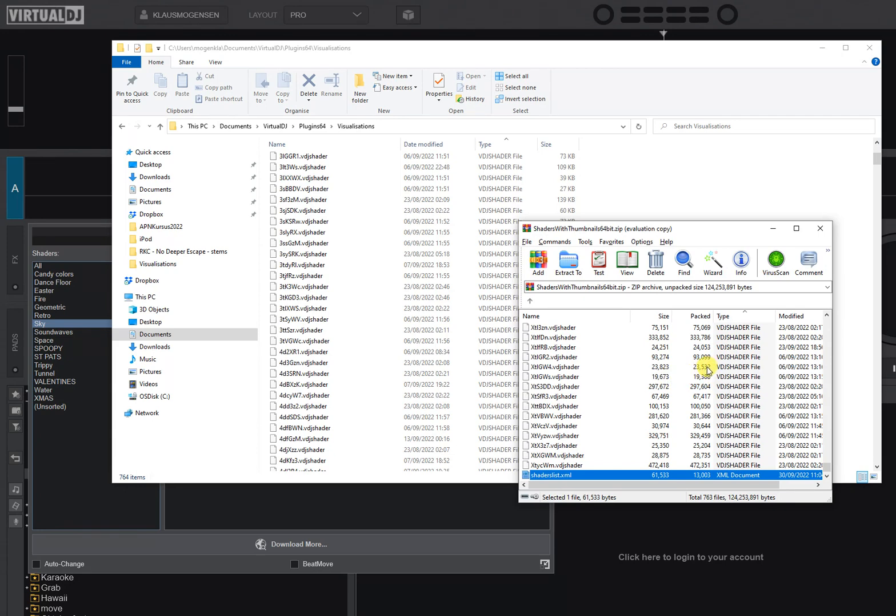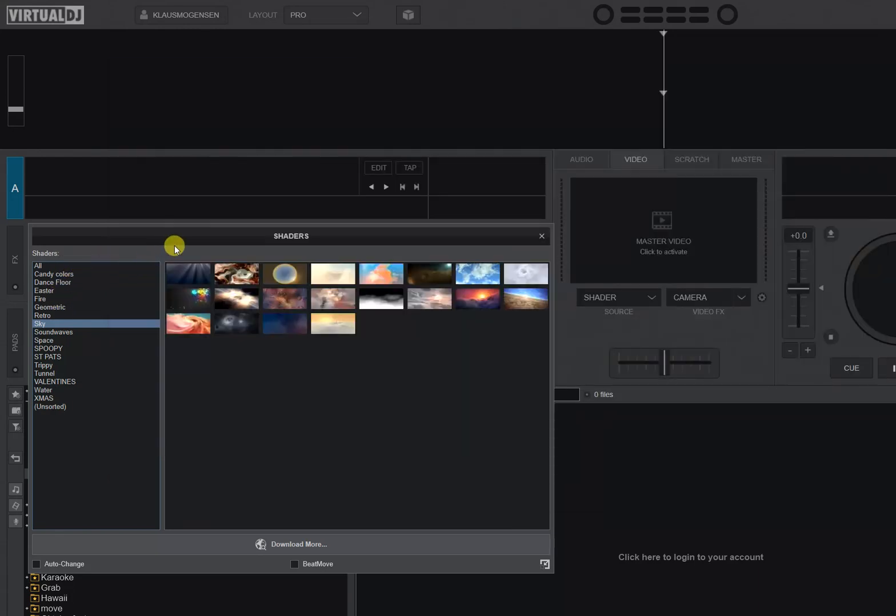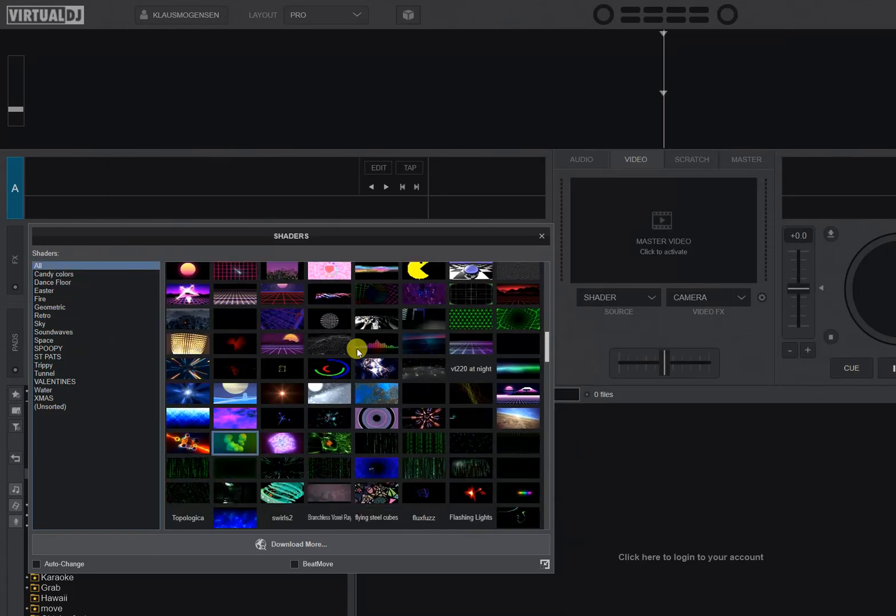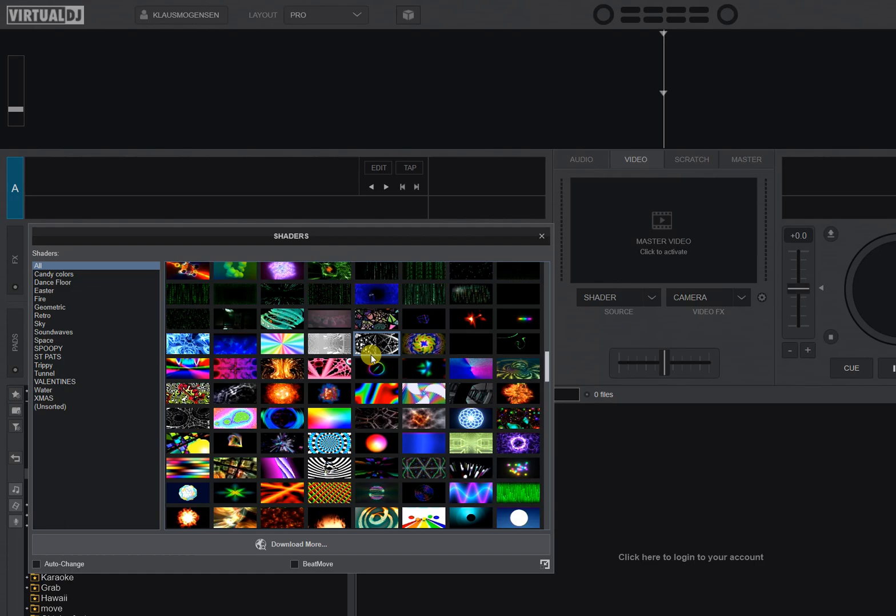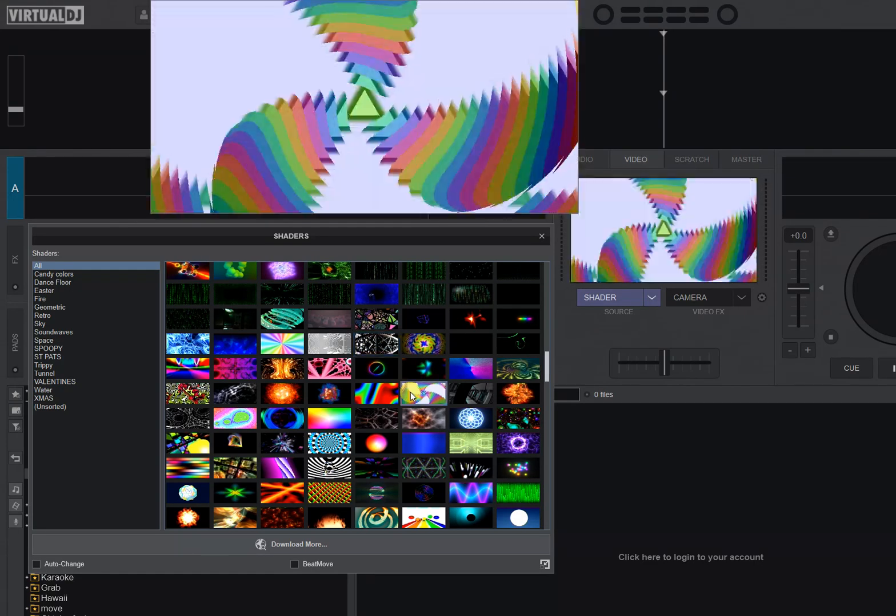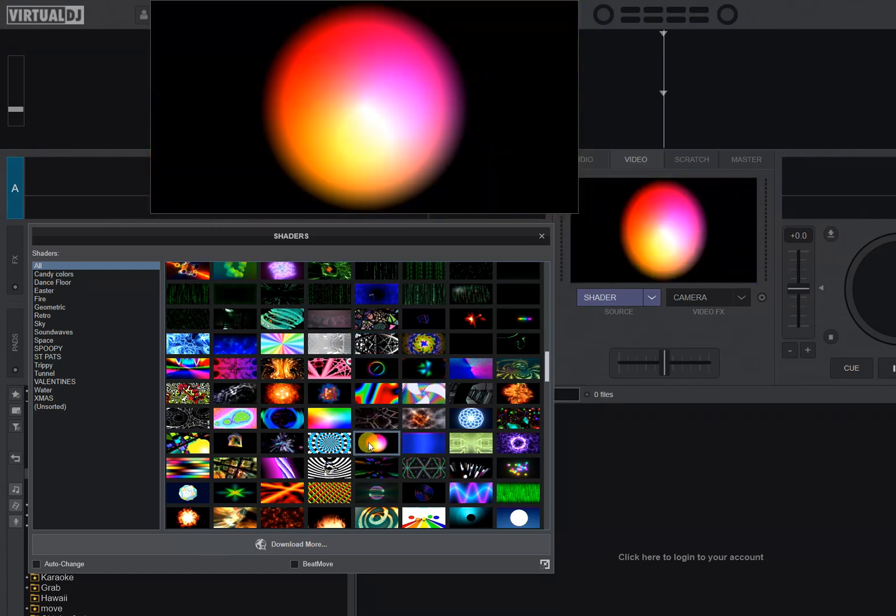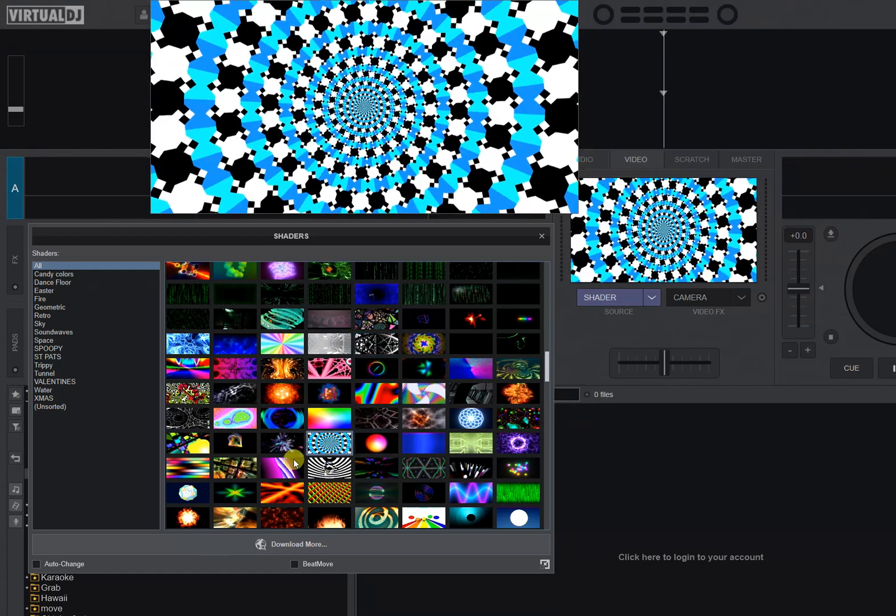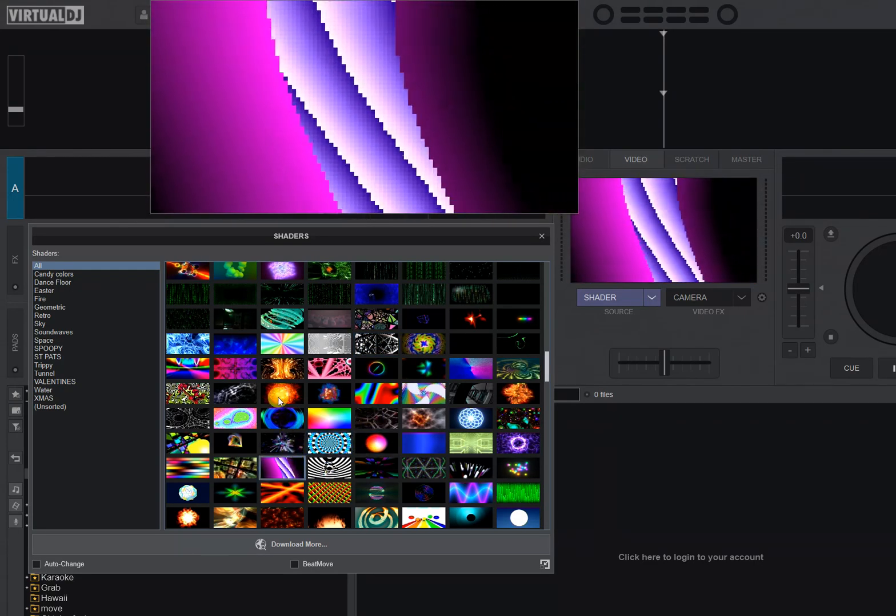So the next time you open Virtual DJ and go into the shader stage, you'll have all these shaders now and you'll have them all with thumbnails so you can see what you're about to click. And there are about 700 of them now in this collection, so that's about twice as many as in the last collection I gave, and it's of course all thanks to John.